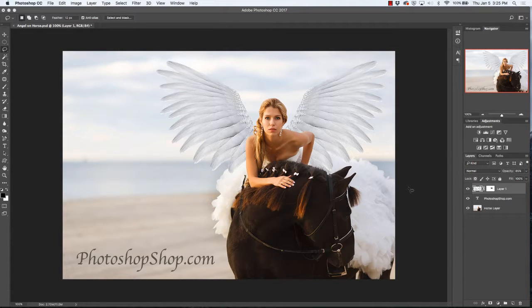Hi and welcome to Photoshop Shop. Today we're going to show you how to resize and rotate layers. So let's get started.